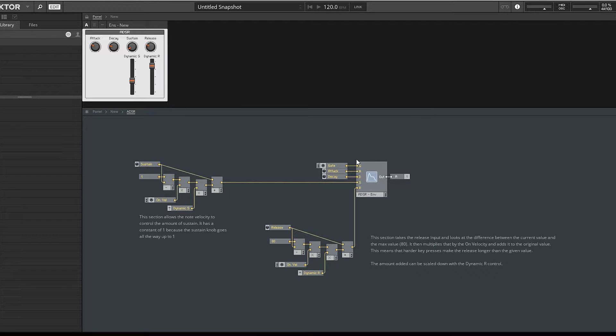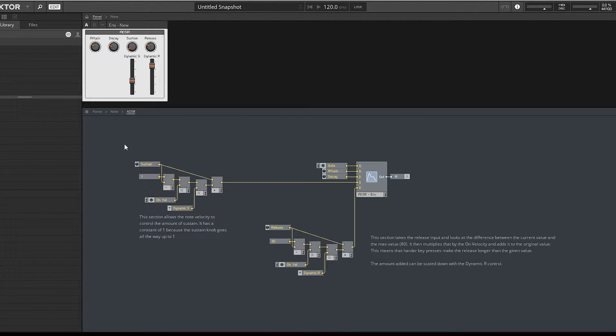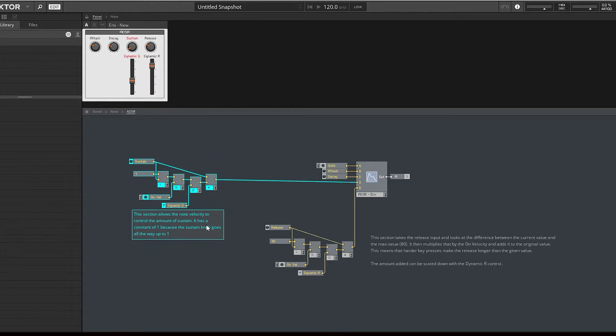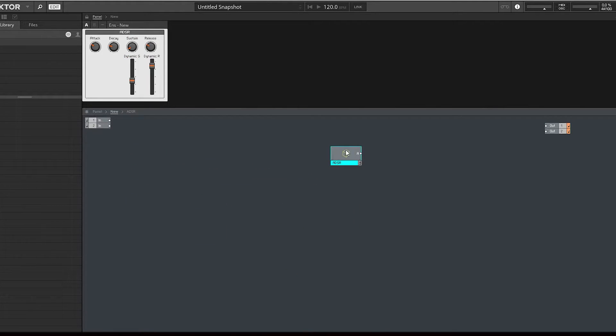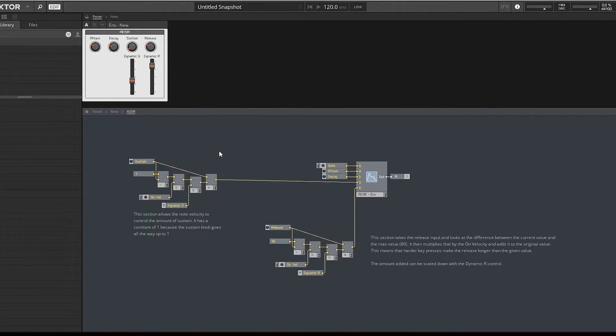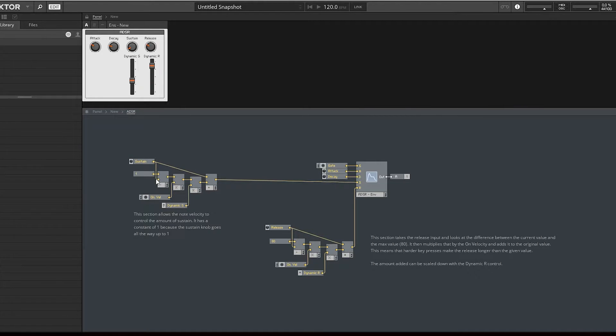Hey, it's Tom from Audio Ordeal and today I'm going to be showing you something quite basic. We have a Reactor macro, which is just an ADSR, and it's got a few extra little tweaks.